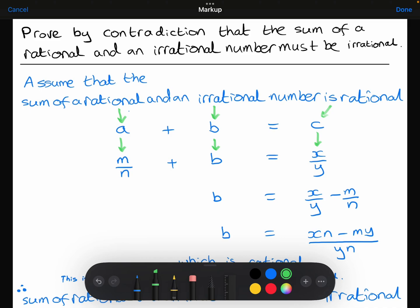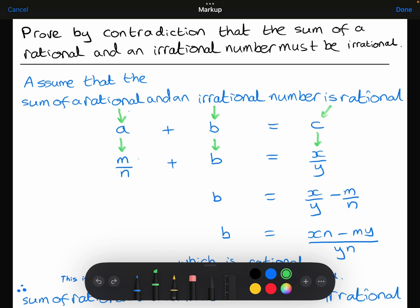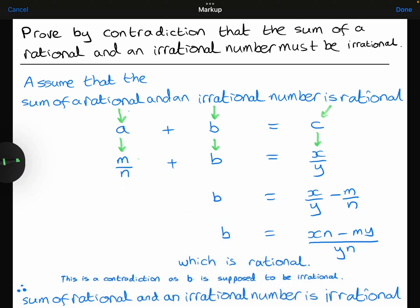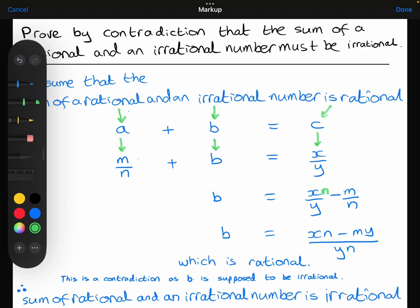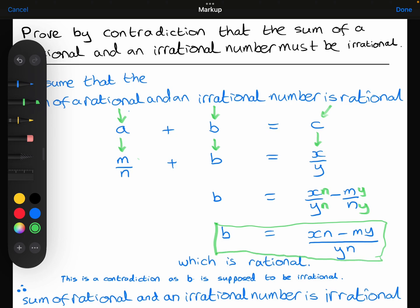What I've then done is made b the subject by subtracting m over n from both sides, giving b equals x over y minus m over n. I've then got a common denominator by multiplying both the x and the y by n, and multiplying both the m and the n by y. That leaves me with b is equal to xn minus my over yn.